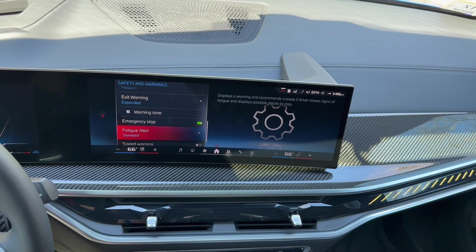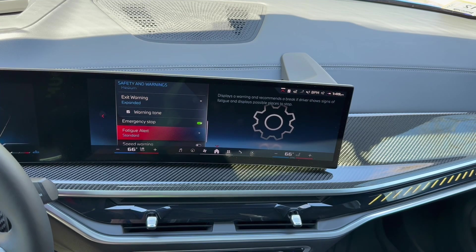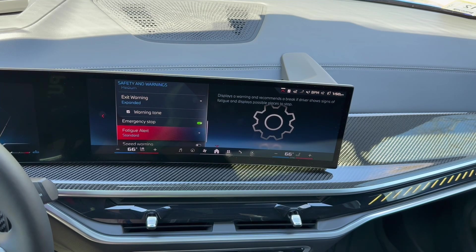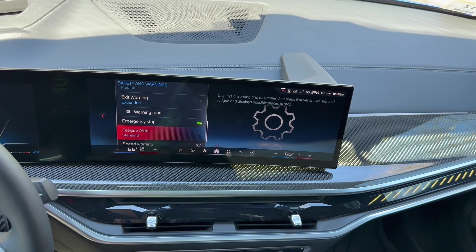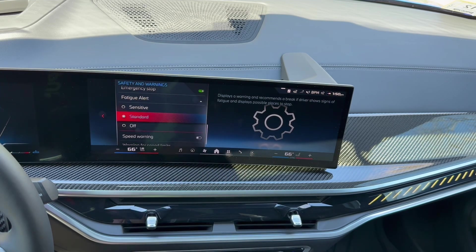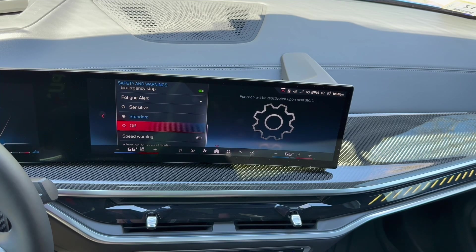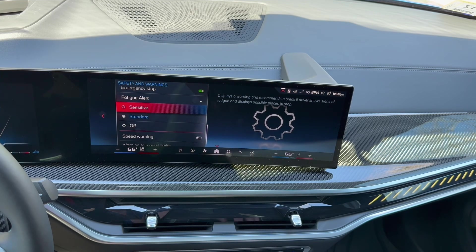Fatigue alert is geared toward people driving long distances — 90 minutes or more at a time. If you haven't stopped, look drowsy, or appear tired, it gives you suggestions for when to pull over: rest areas, food, a hotel, etc. A little coffee cup icon pops up with different suggestions. Standard is the recommended setting for most people; sensitive would trigger too frequently, so there's no need for that.